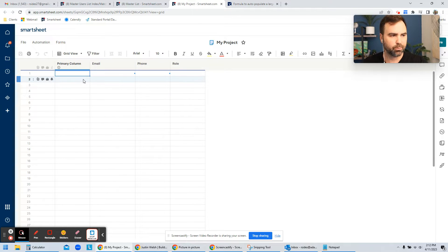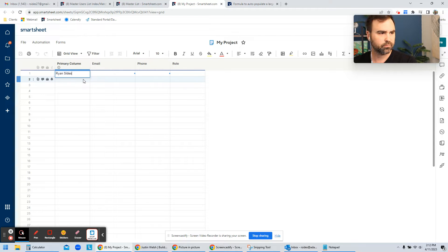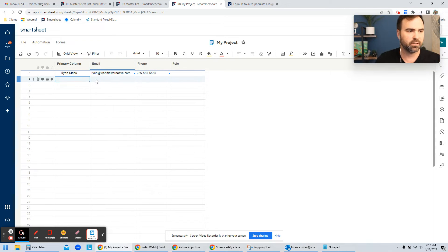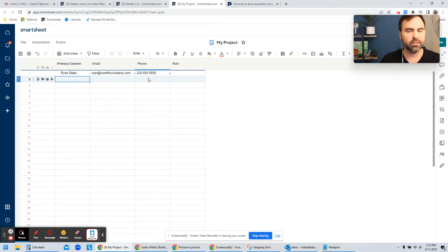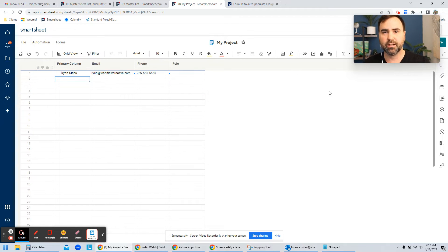So if I go over here to my project sheet and I enter in my name, I hit enter, it's going to bring in my email and my phone. And then, of course, all the other columns that I had to set up.